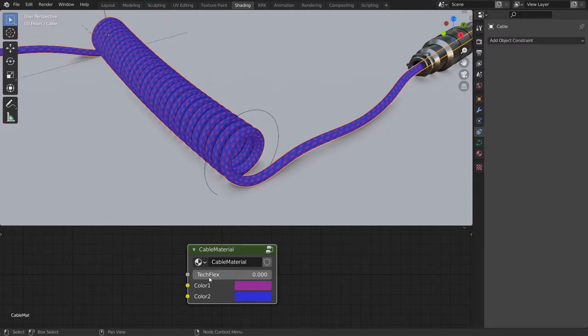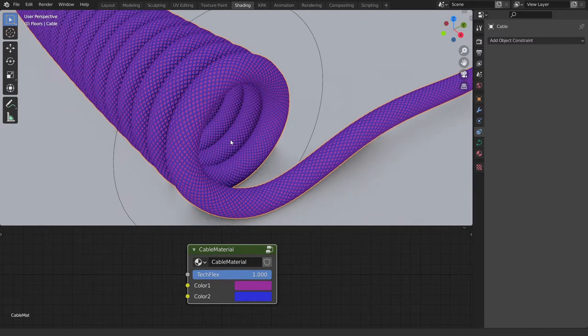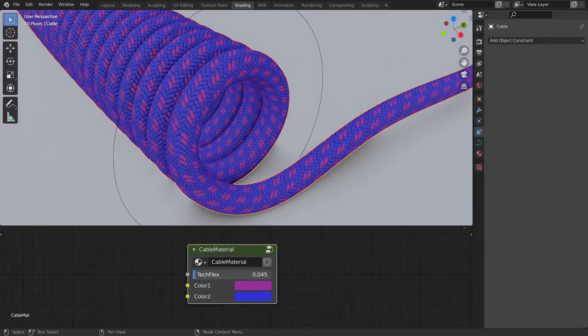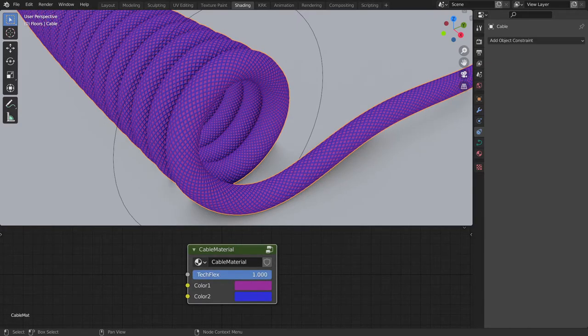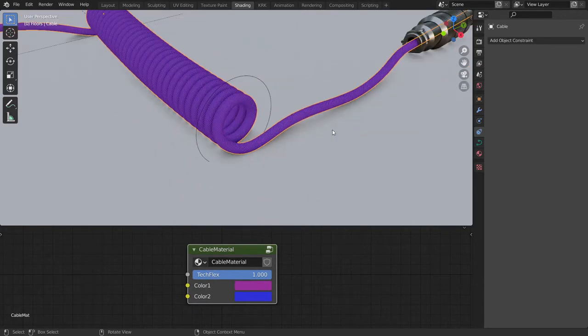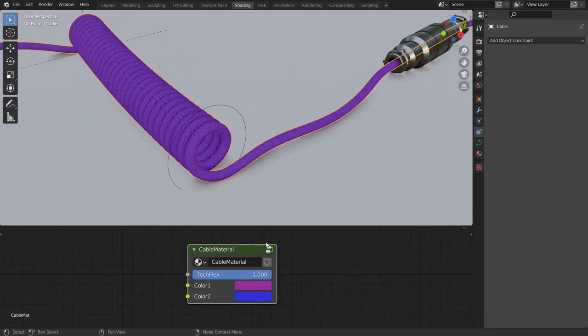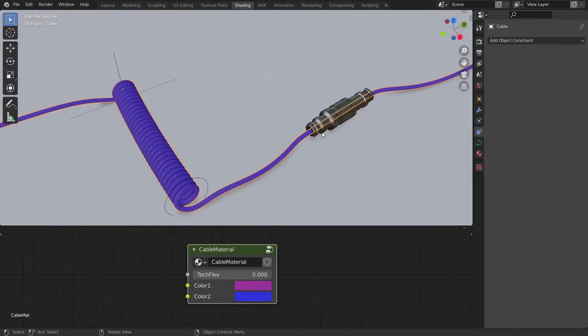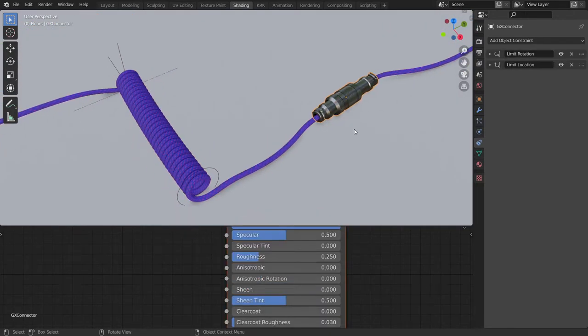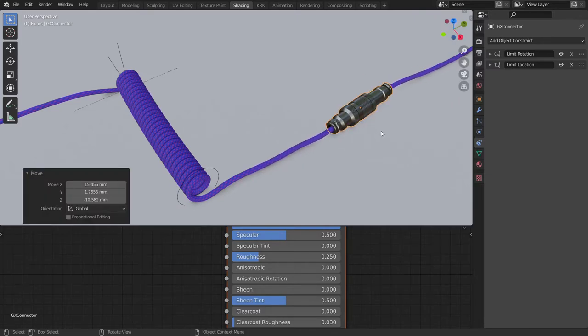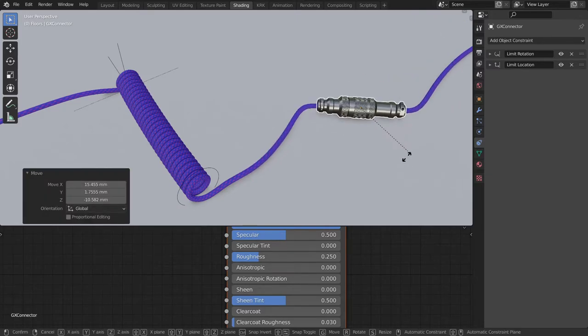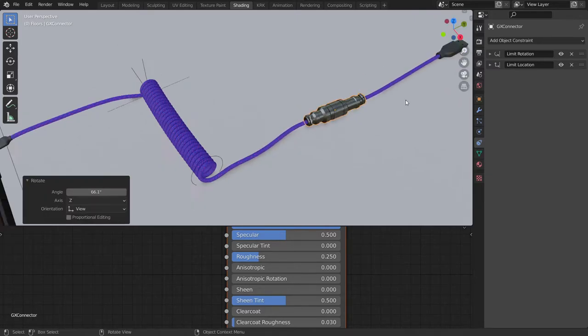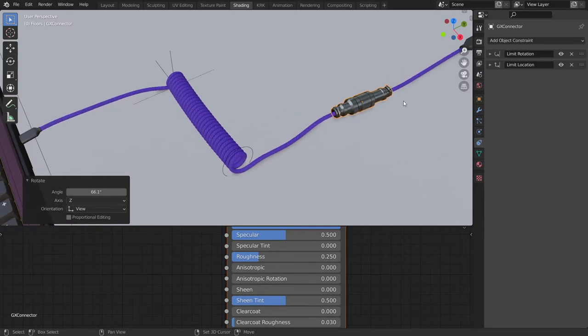And there's another slider here for TechFlex. So should we wish to have a TechFlex pattern there we can just slide it over.